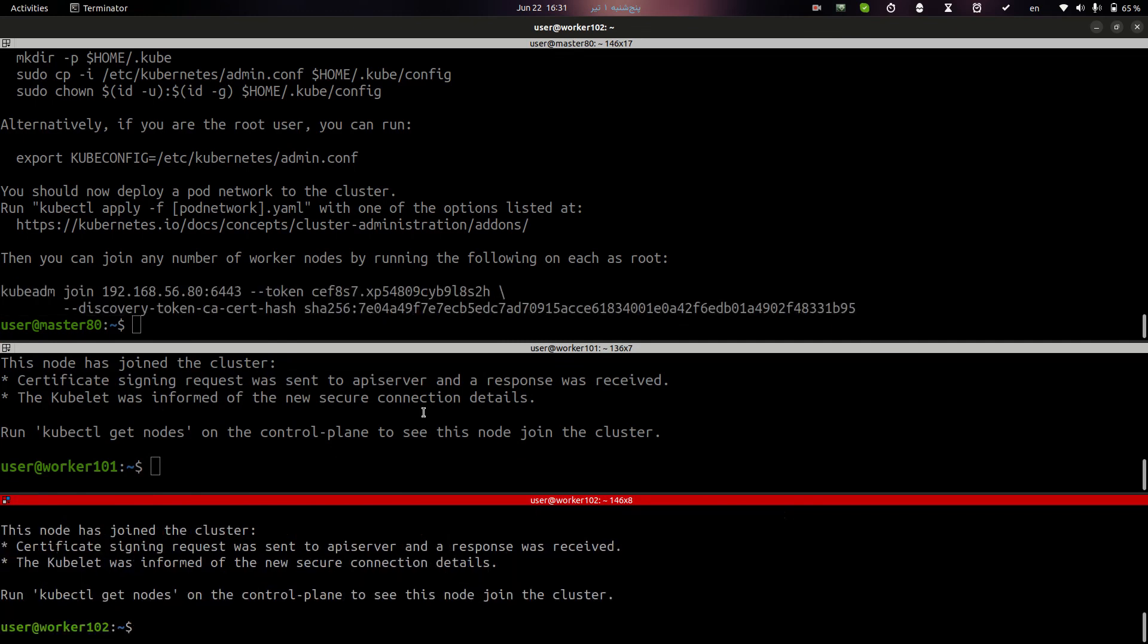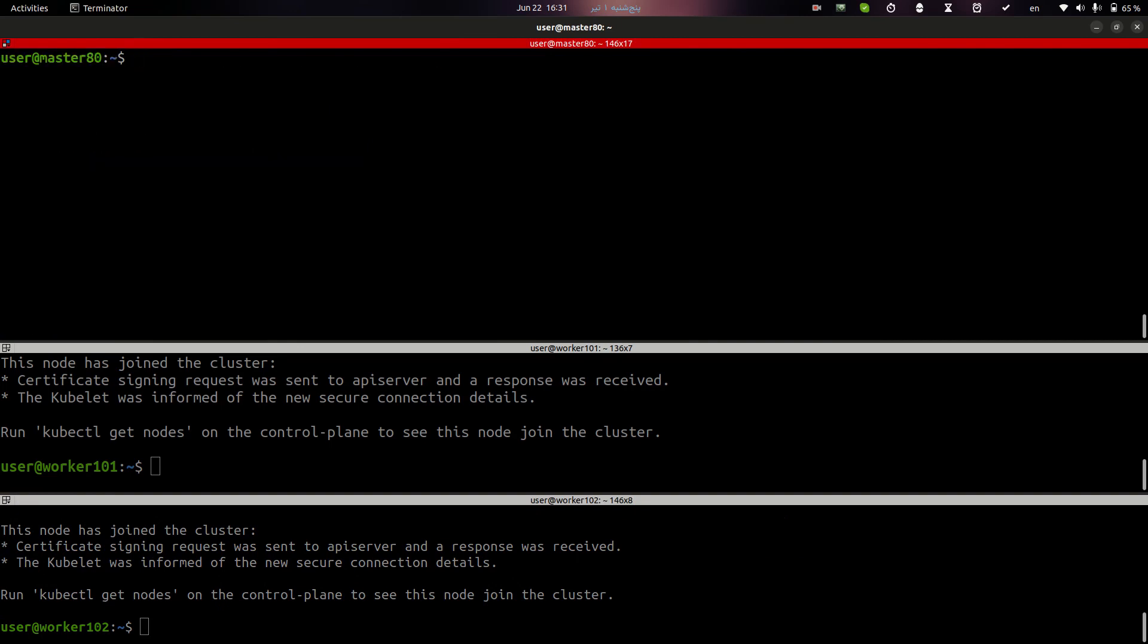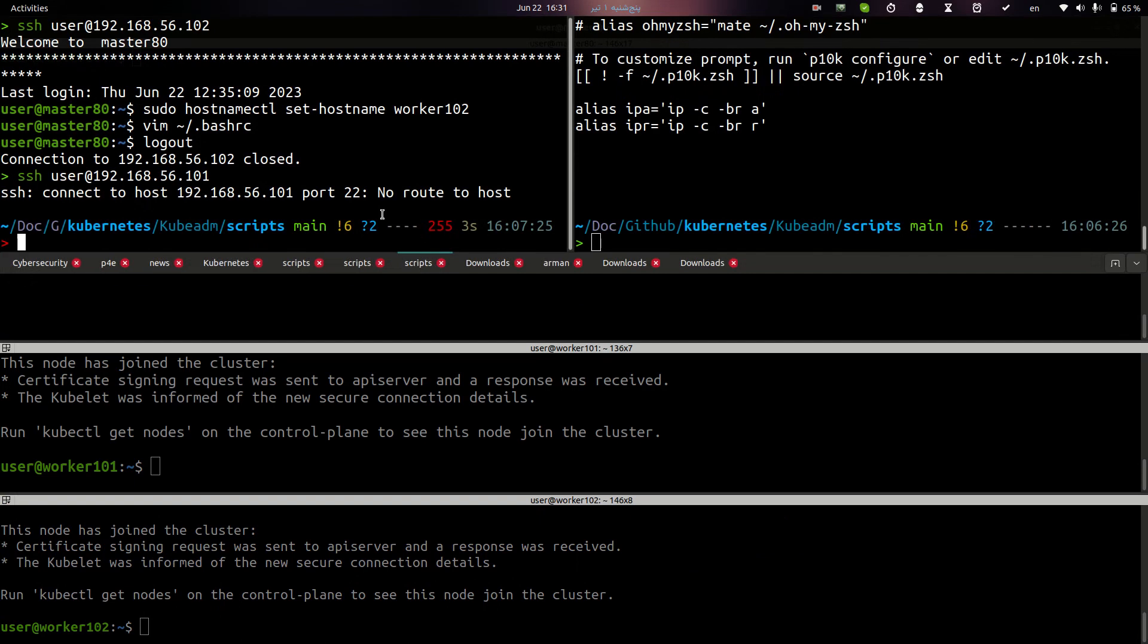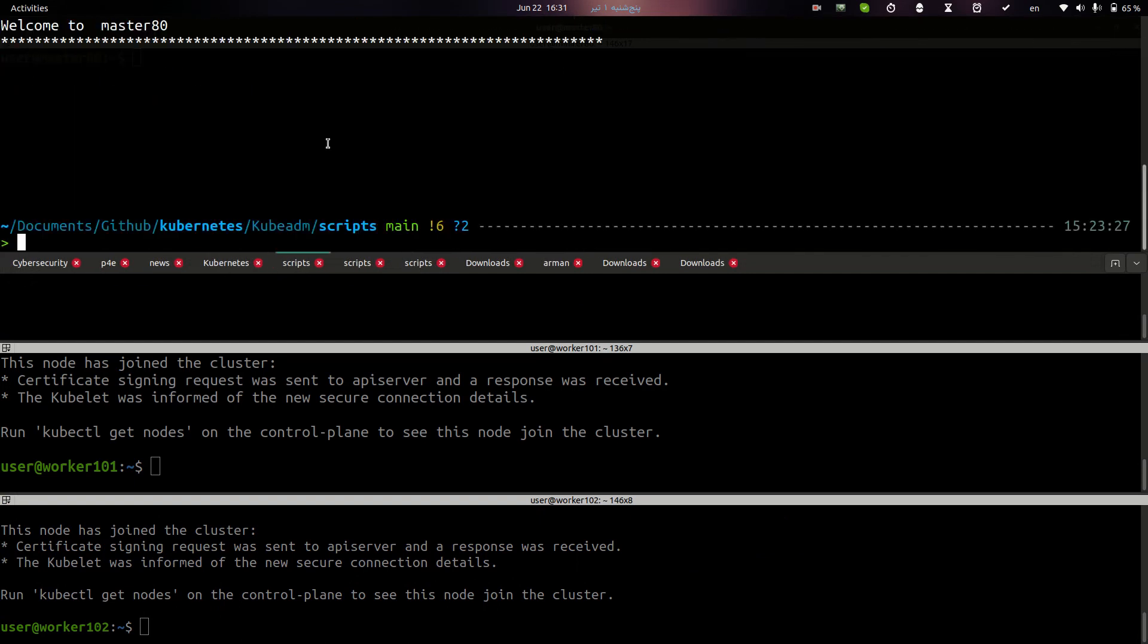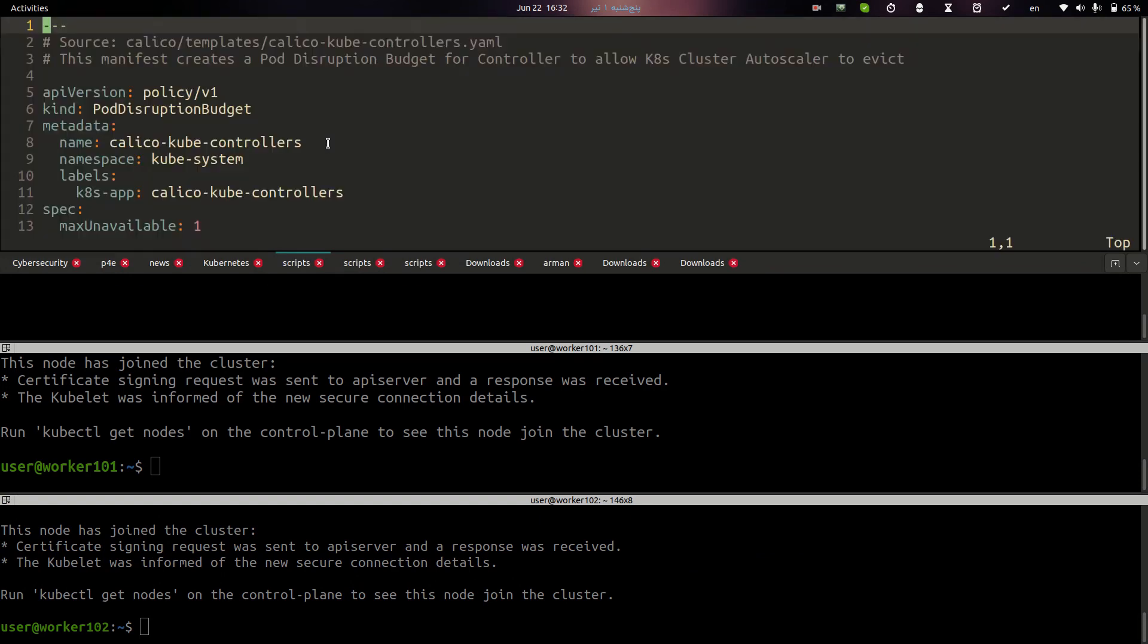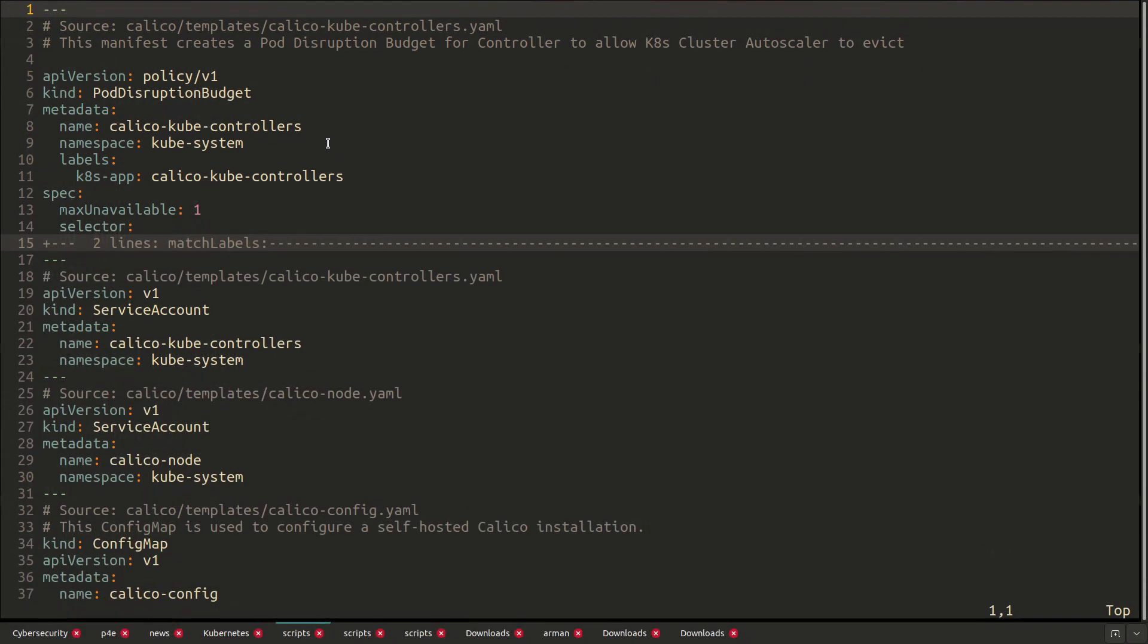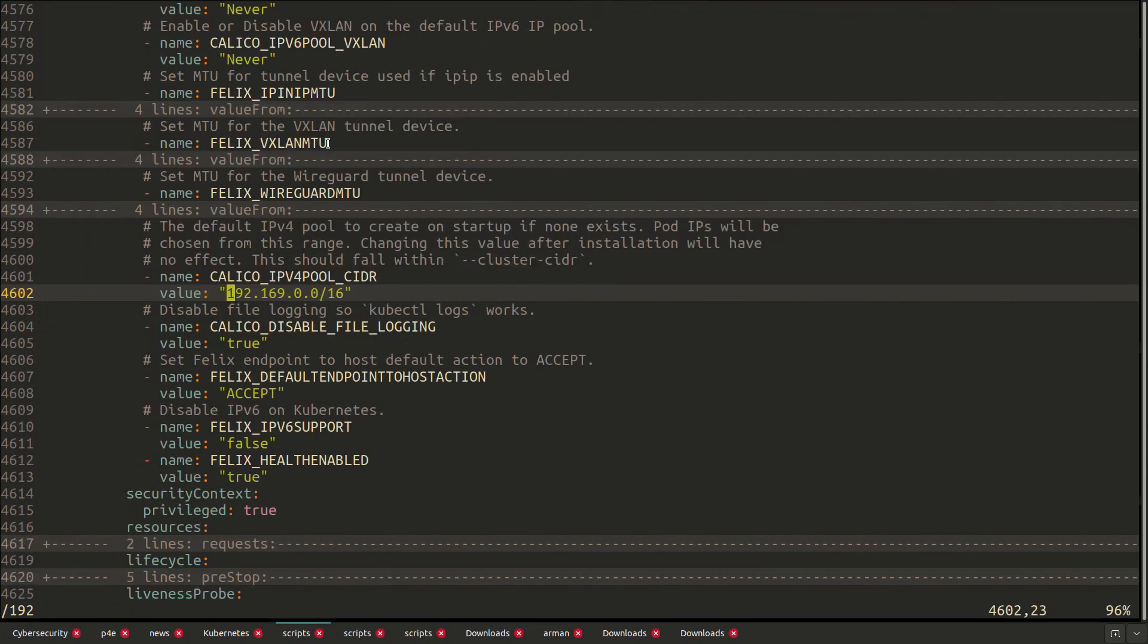After joining my worker to my cluster, it's time to install calico. You know, here I have downloaded the calico file. Here I have IP addresses.